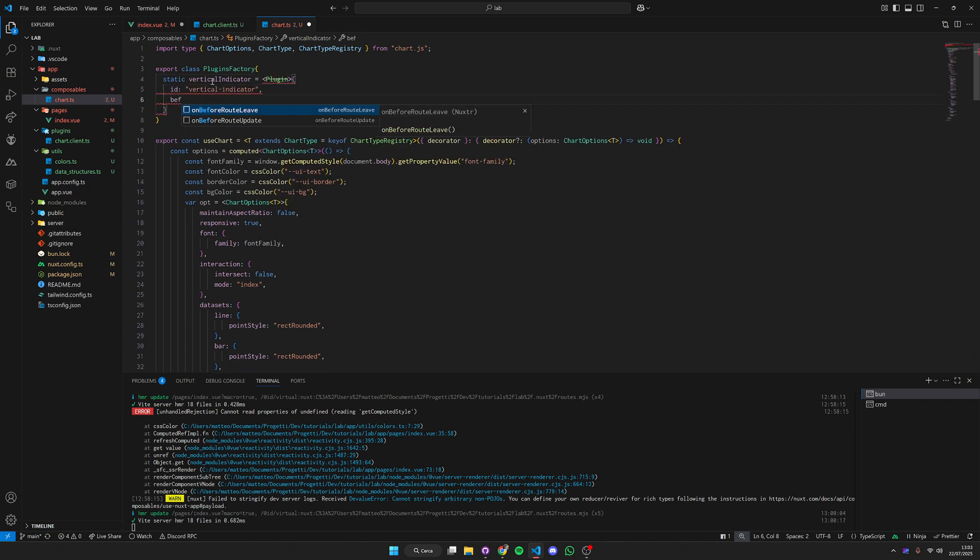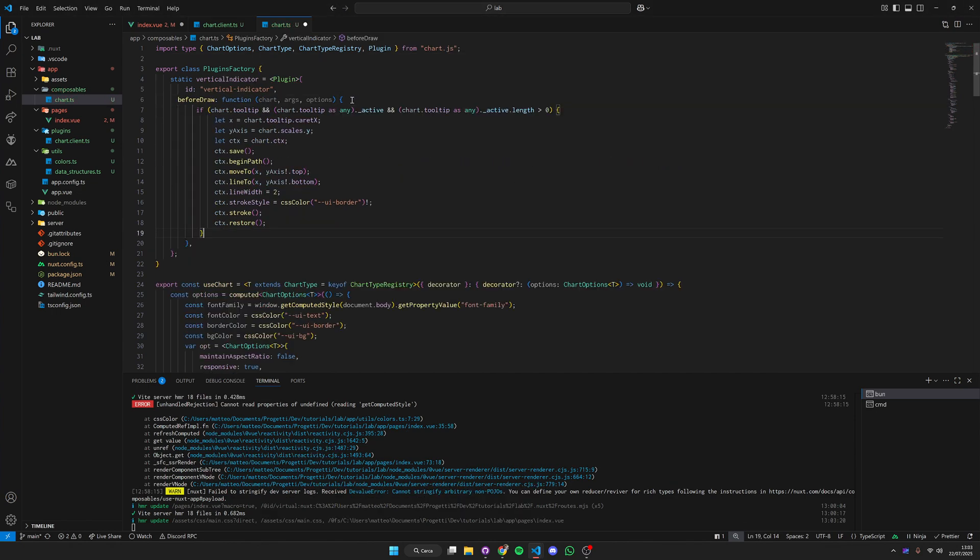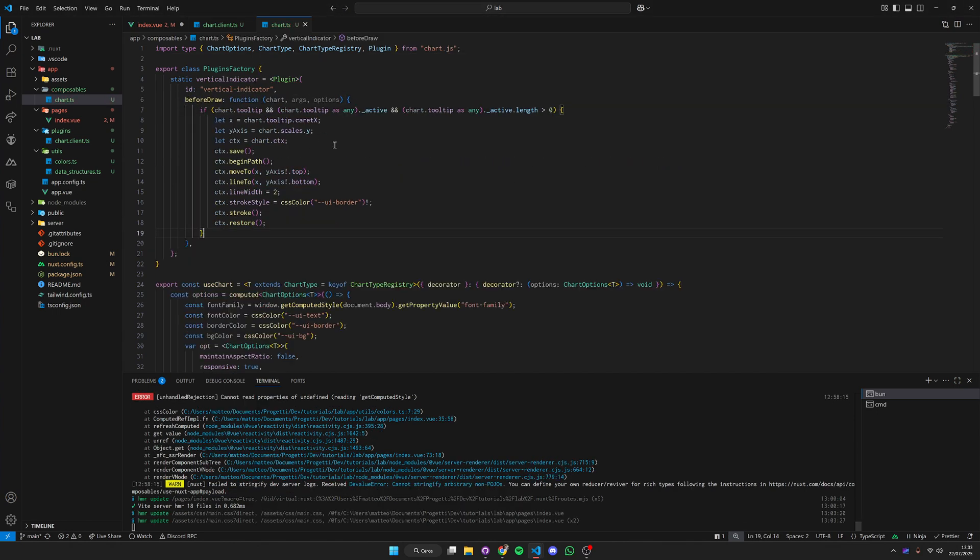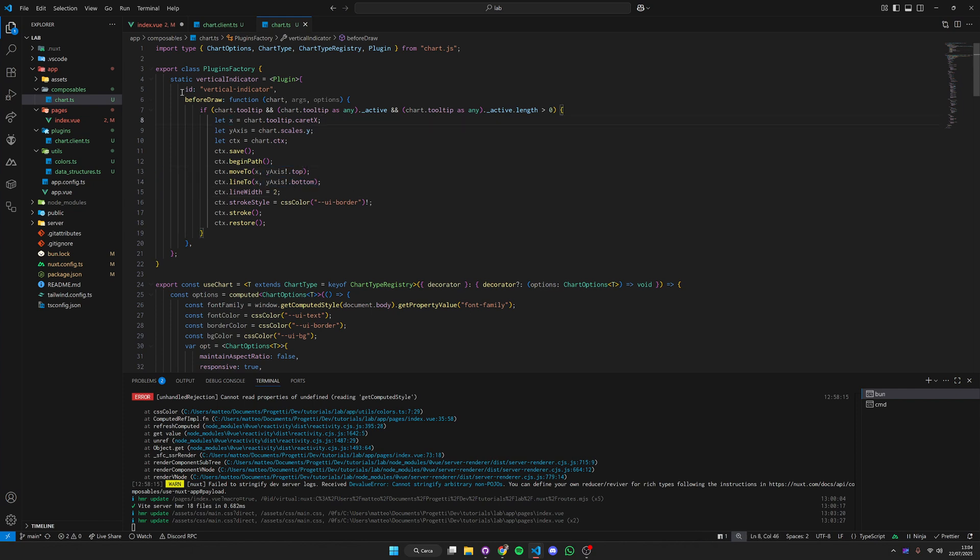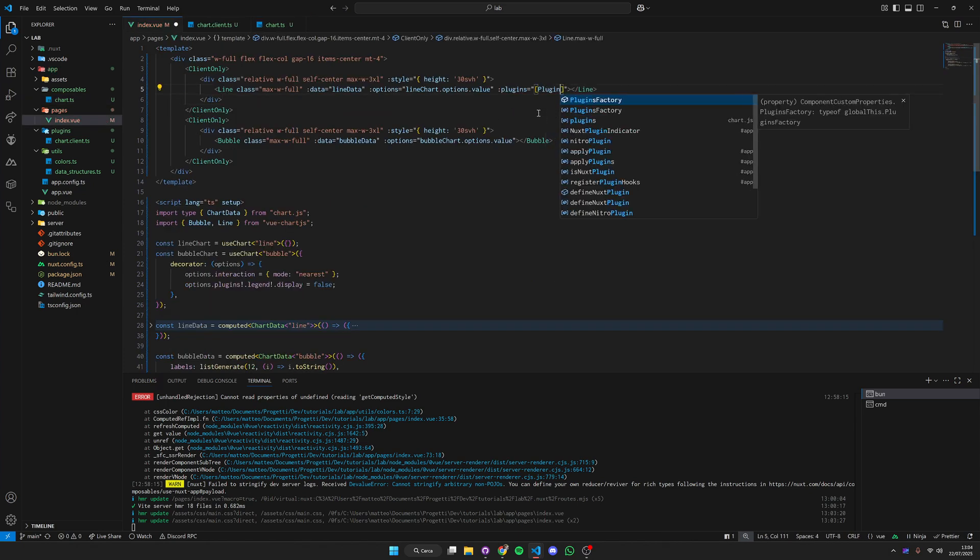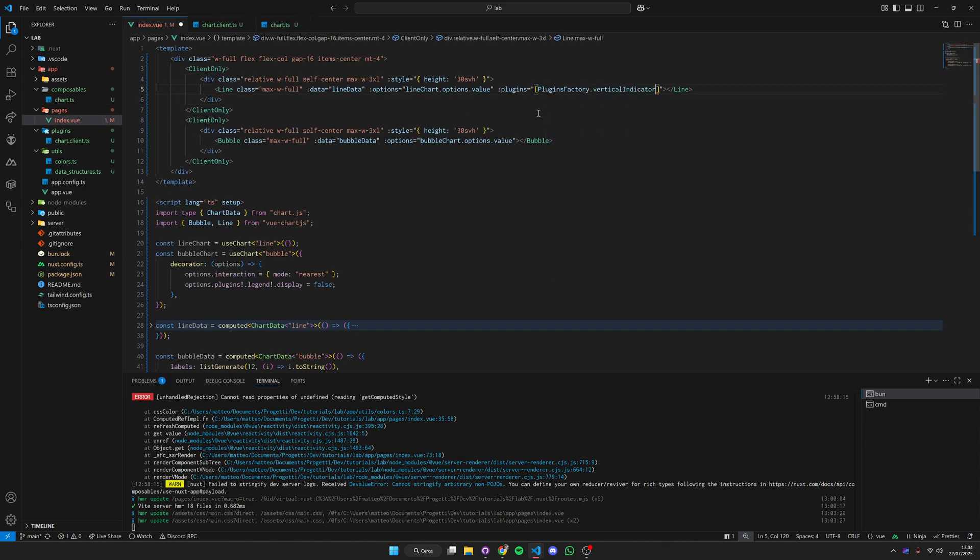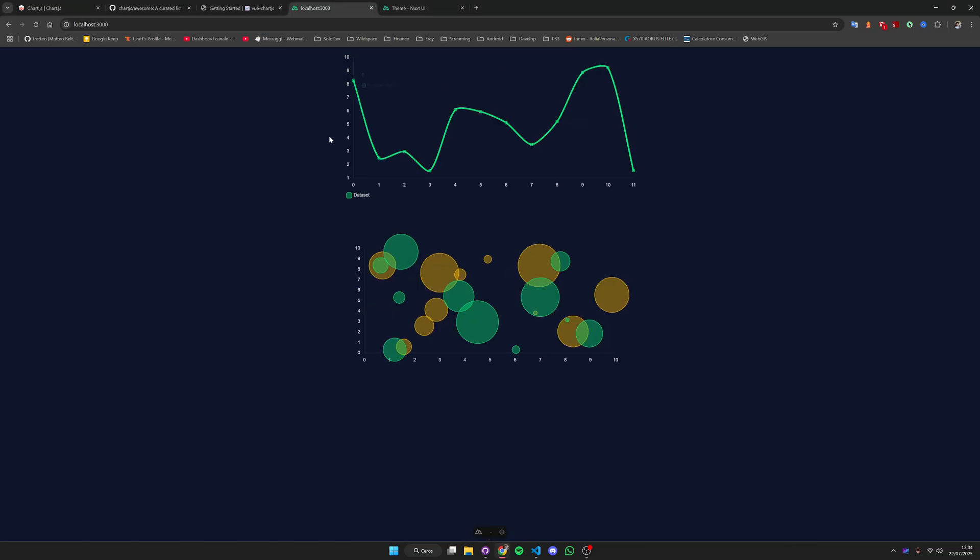It's going to be a type plugin and then we have our function called beforeDraw. The code is very simple. I'm just checking if there is an active tooltip being highlighted and then I'm taking the positions and drawing a line. I'm just stroking with a width of two from the top to the bottom. We're doing this before the draw. Now here we can add our plugins: plugins factory dot vertical indicator.